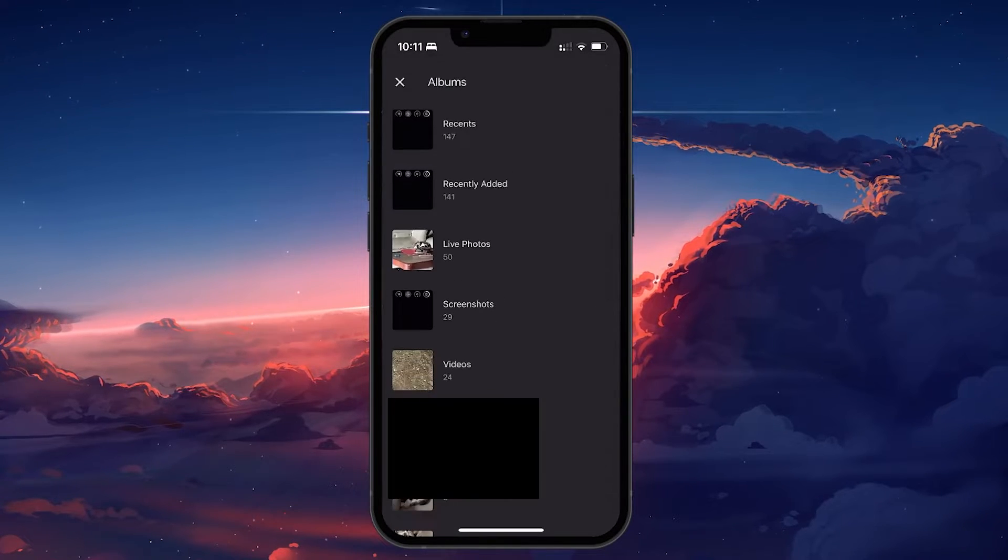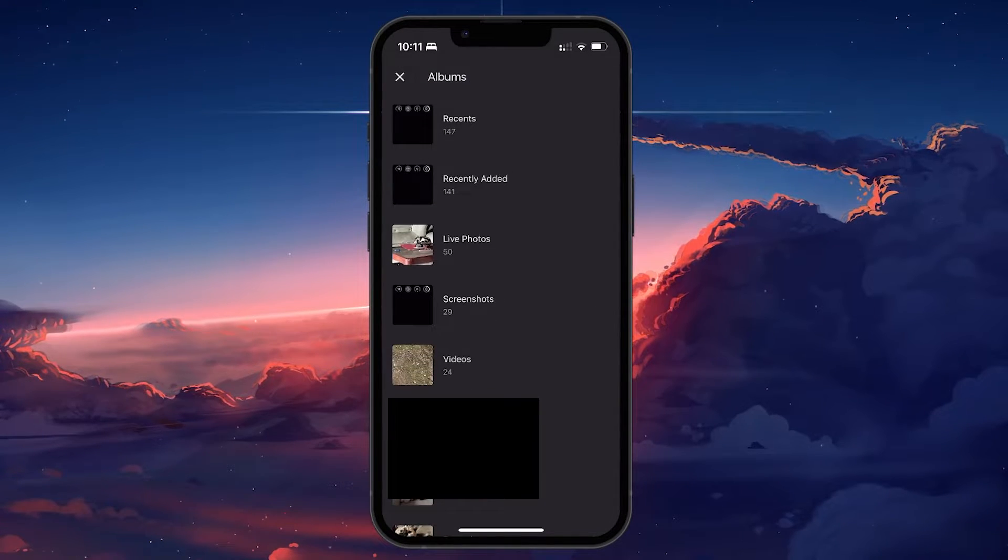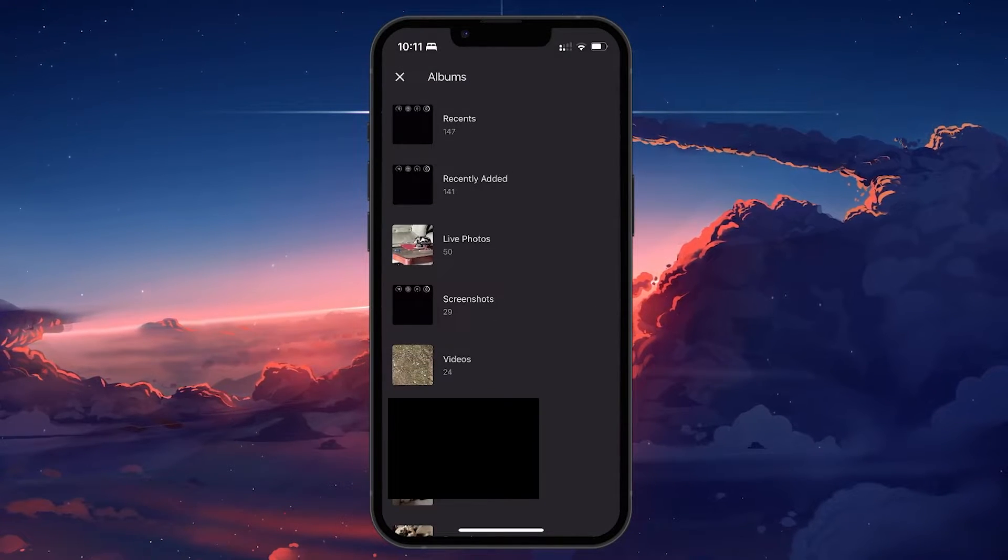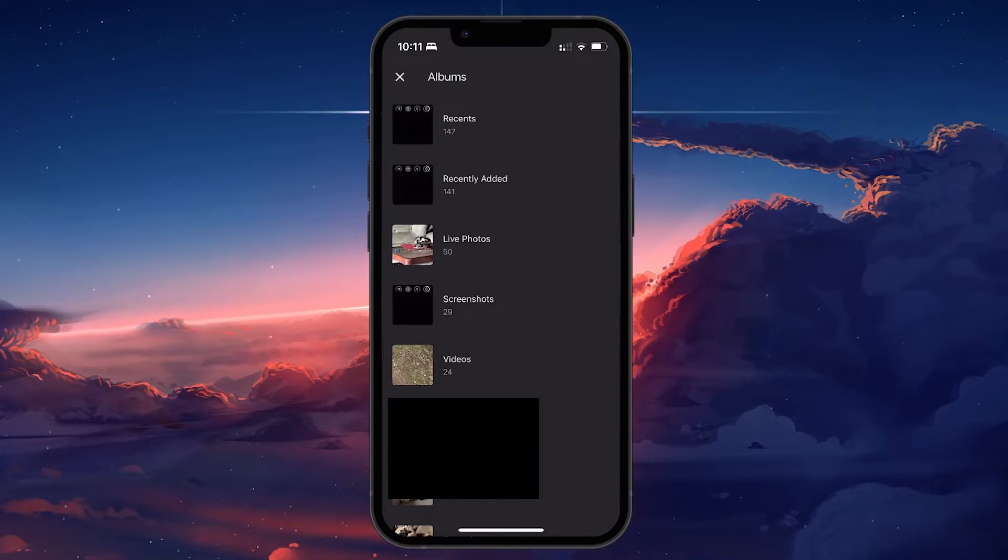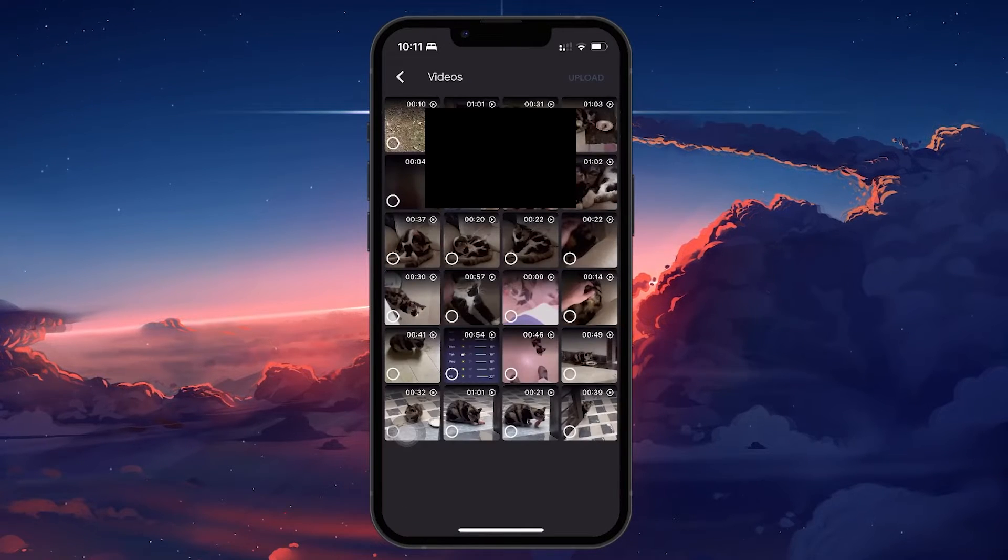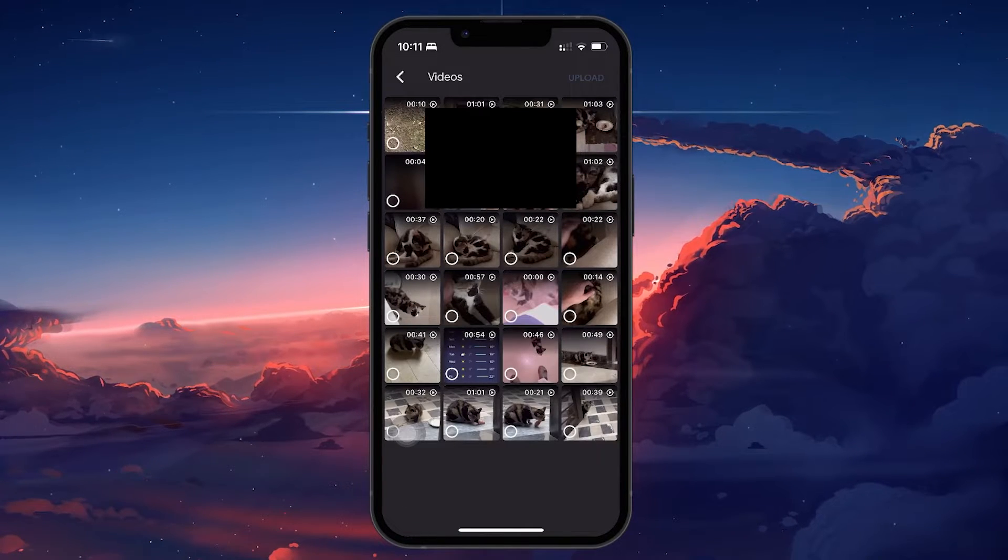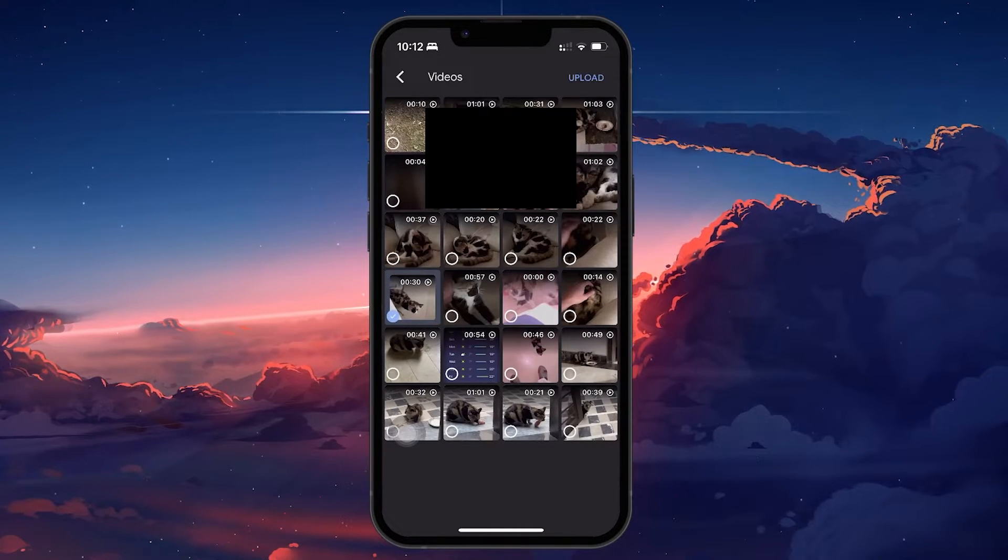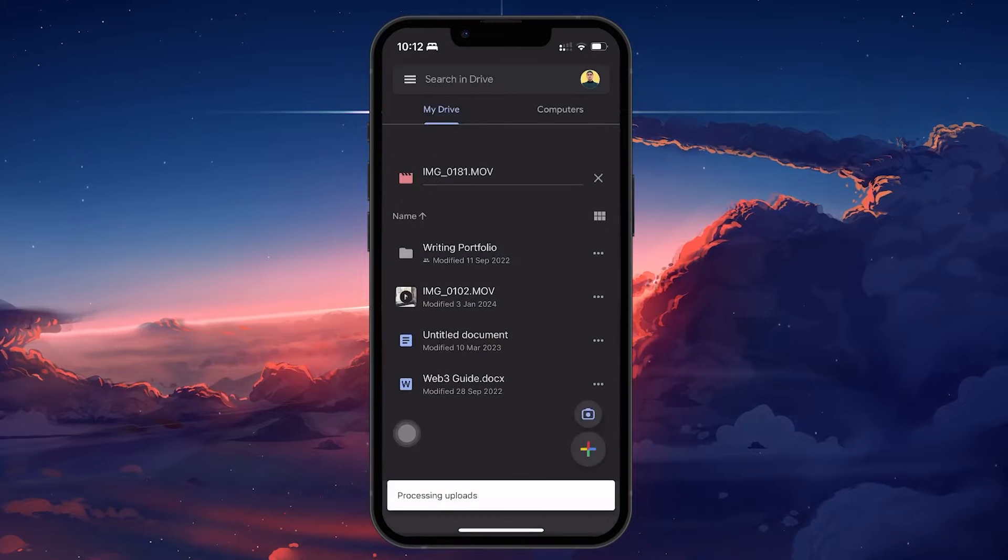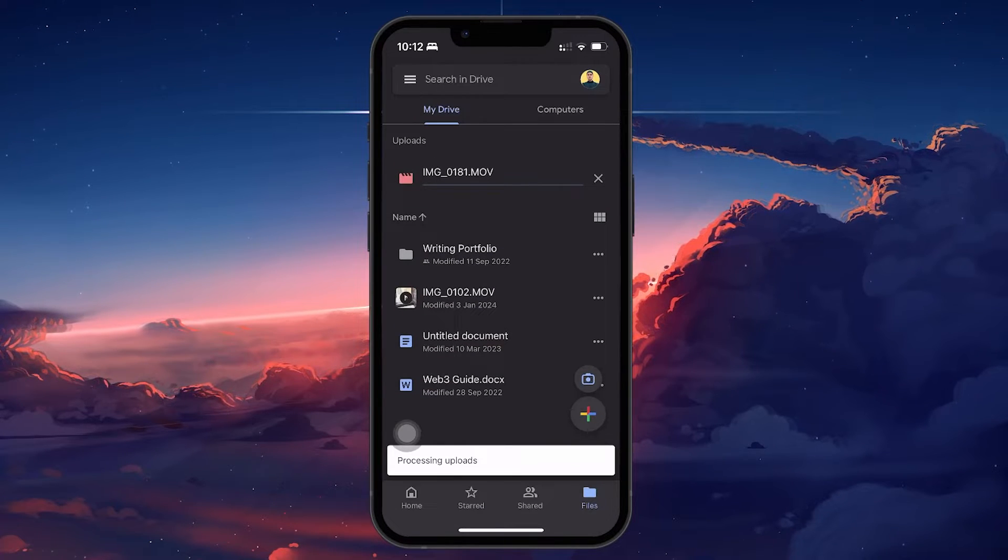Proceed to select the video that you want to upload to your Google Drive. Once you select the video, tap on Upload and it will start uploading it to your Google Drive.